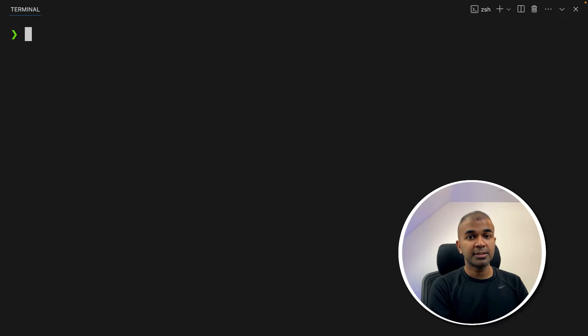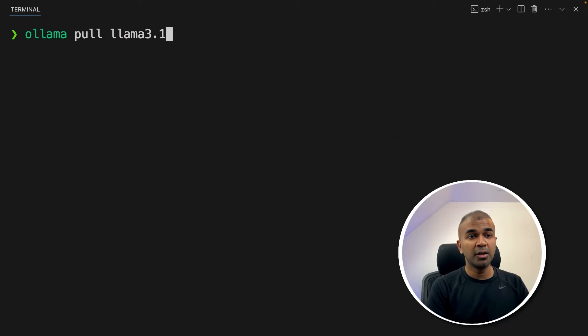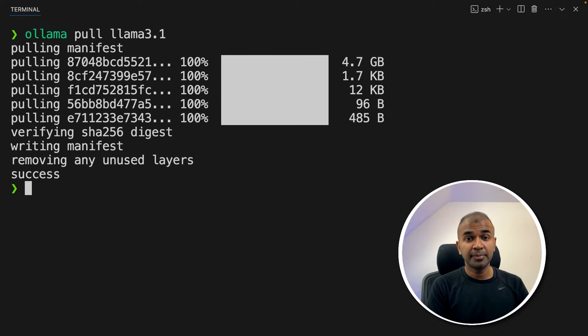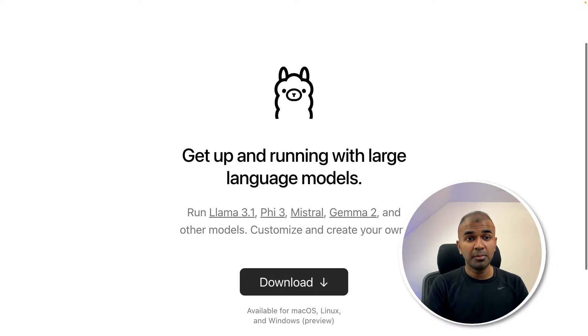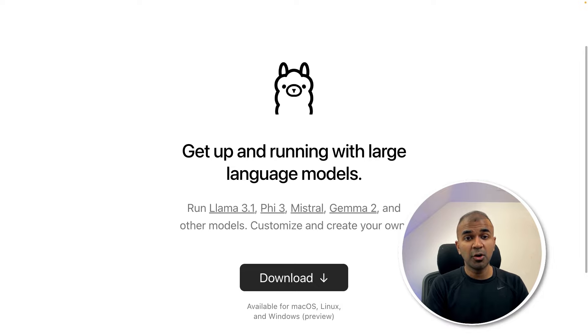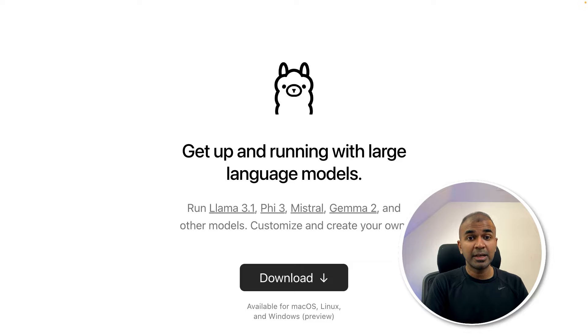Then after that let's run ollama pull llama 3.1 and then click enter. This will download Llama 3.1 large language model. But before that if you haven't downloaded Ollama make sure you go to ollama.com and download Ollama application.